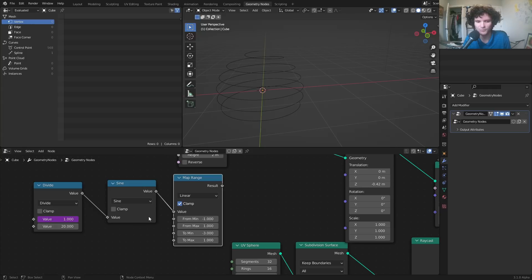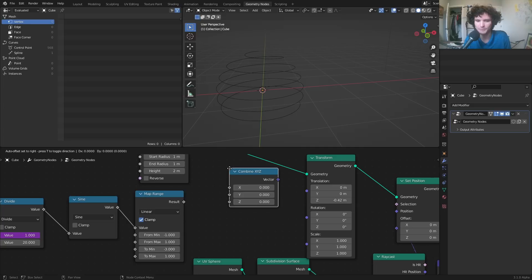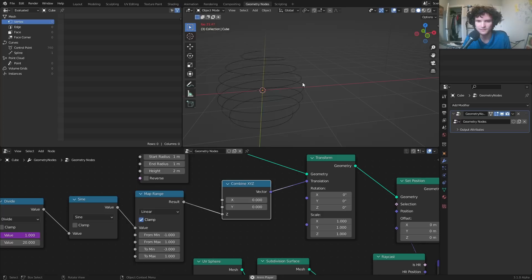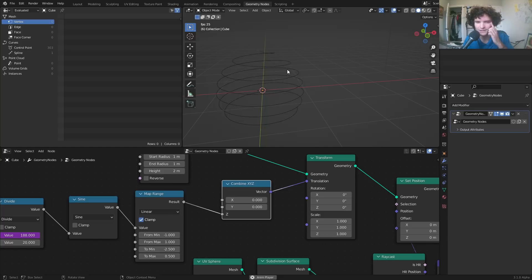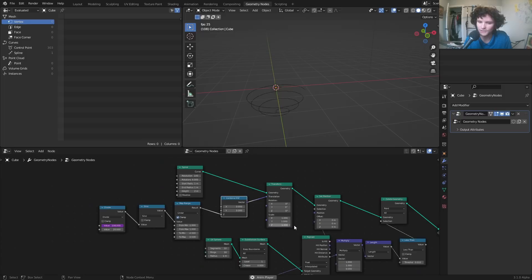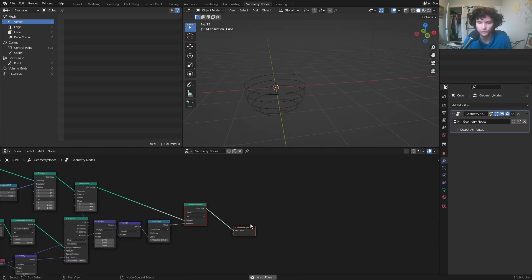We remap the sine from negative one/one to negative three/one so over time the sine function drives the z-axis position to go up and down. I'll adjust so it doesn't literally reach the pole — instead of negative three, use negative 2.5, and instead of one, use 0.5, so there's a bit of curve left over at each end. Long story short, we've made a node system that gives us a spiral following a sphere surface — and it's still a curve object.